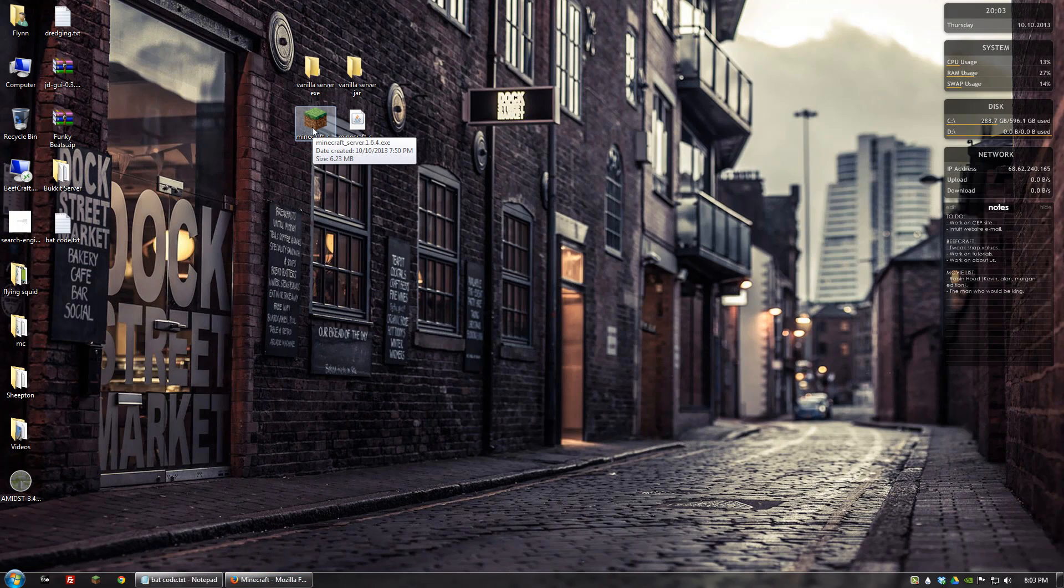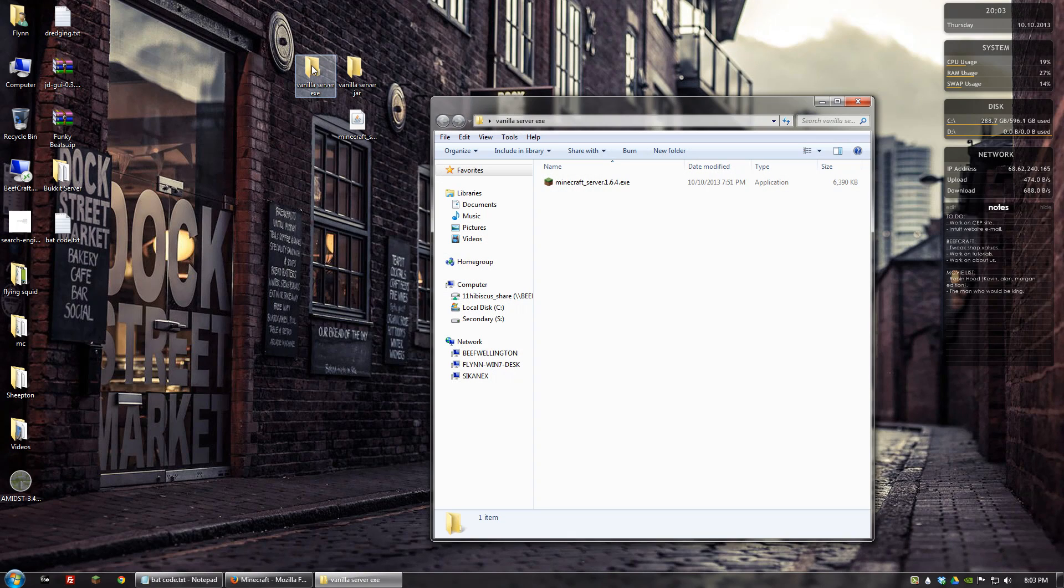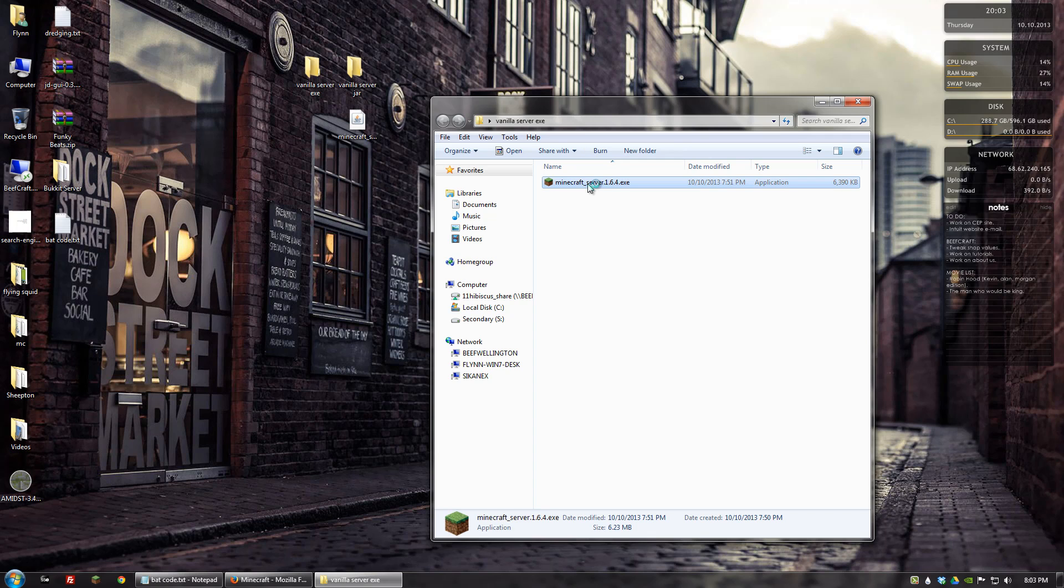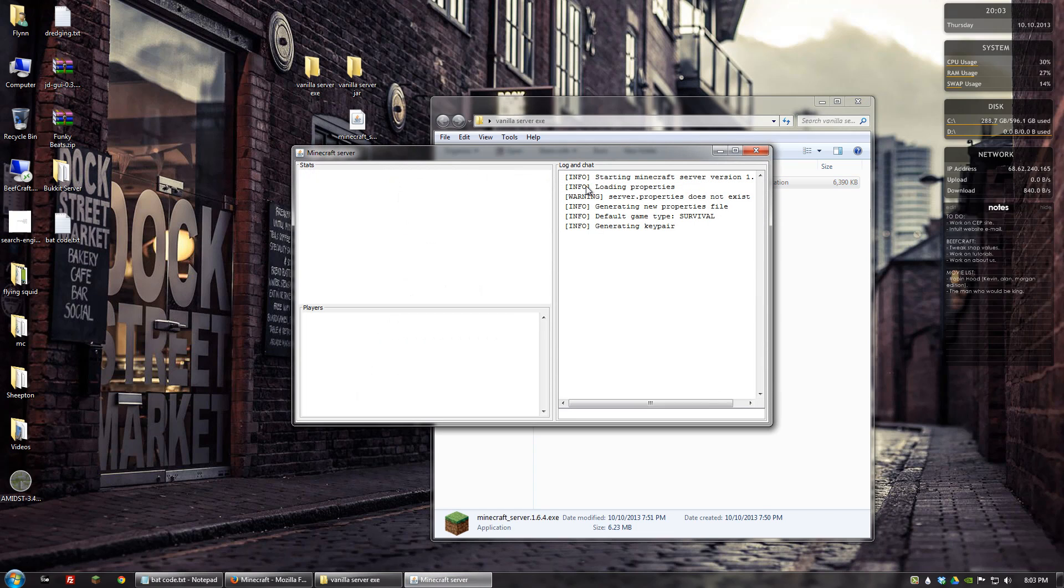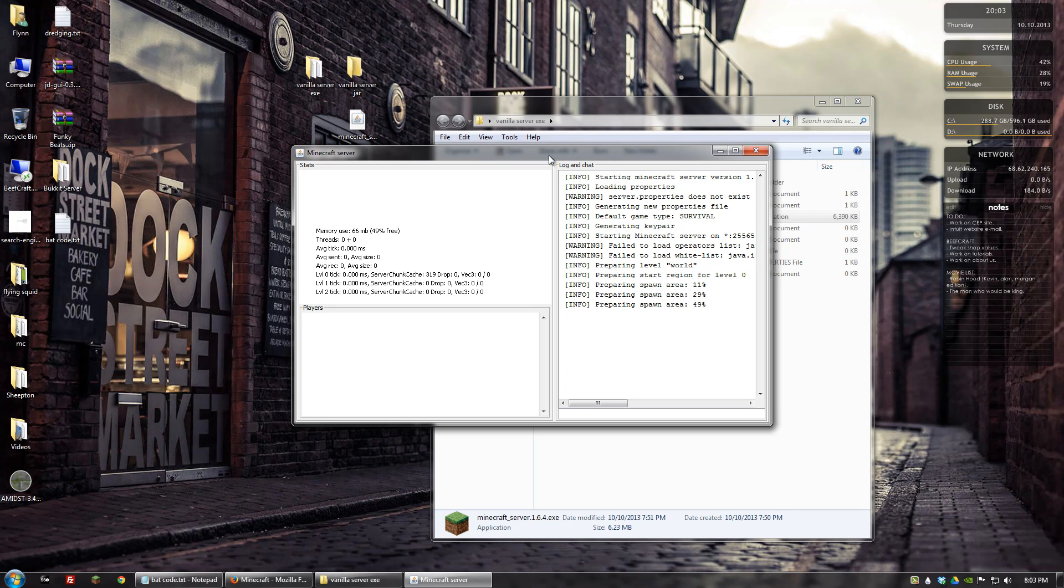So I'll show you how to do the exe real quick because that's going to be the fastest one. I've just put the Minecraft server exe into a folder, and then I'm going to go ahead and just double click on it. What it's going to do now is generate a world.